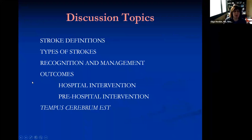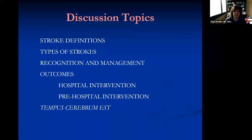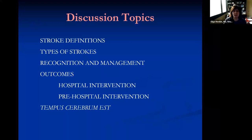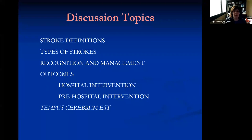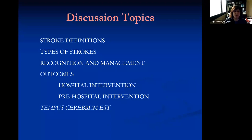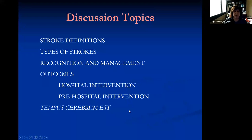We will talk about a couple of things: stroke definitions, because people ask me about this all the time. We'll cover types of strokes, how to recognize a stroke in the hospital and in the community, outcomes of strokes, types of treatments available including acute and preventative, and this very important concept — Tempo Cerebrum Est — which is driving stroke care in the U.S. and the world.